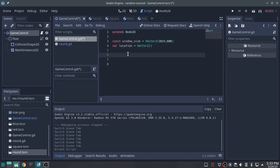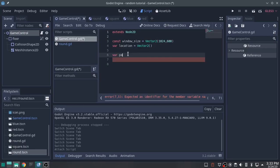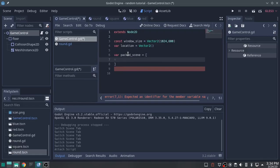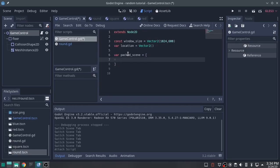I'm going to preload as an array. So we're going to say var, I'm going to call it packed_scene as an array. I'm going to drop down a line to make it a little easier to see what I'm doing.